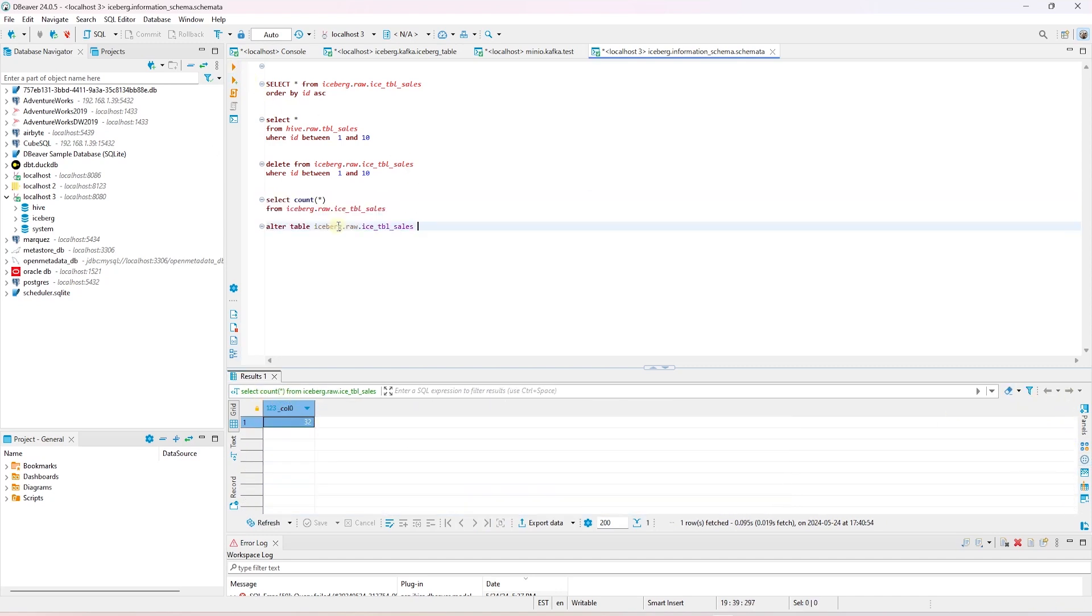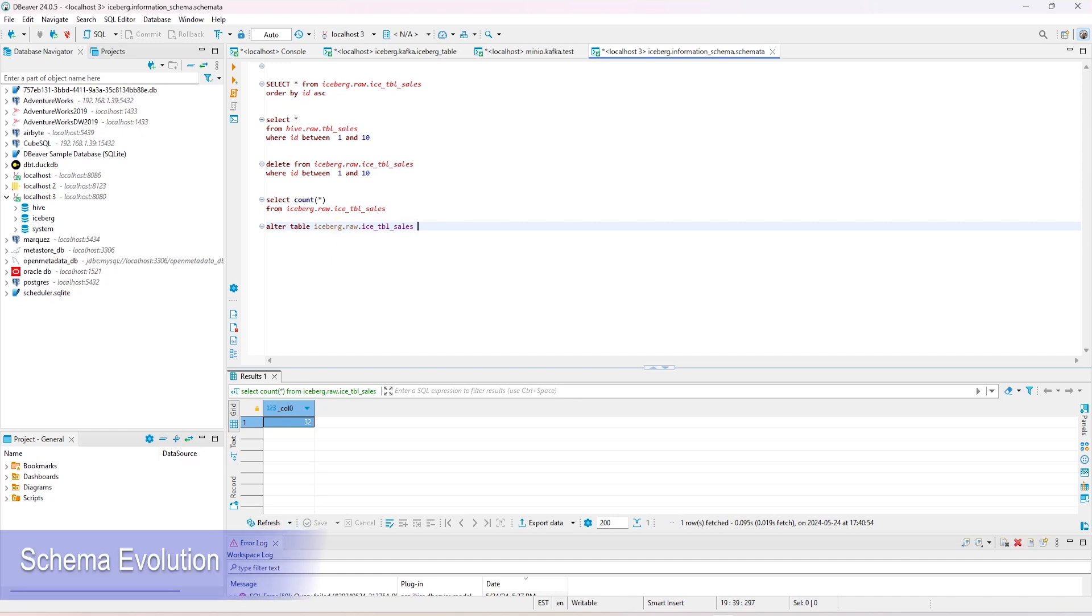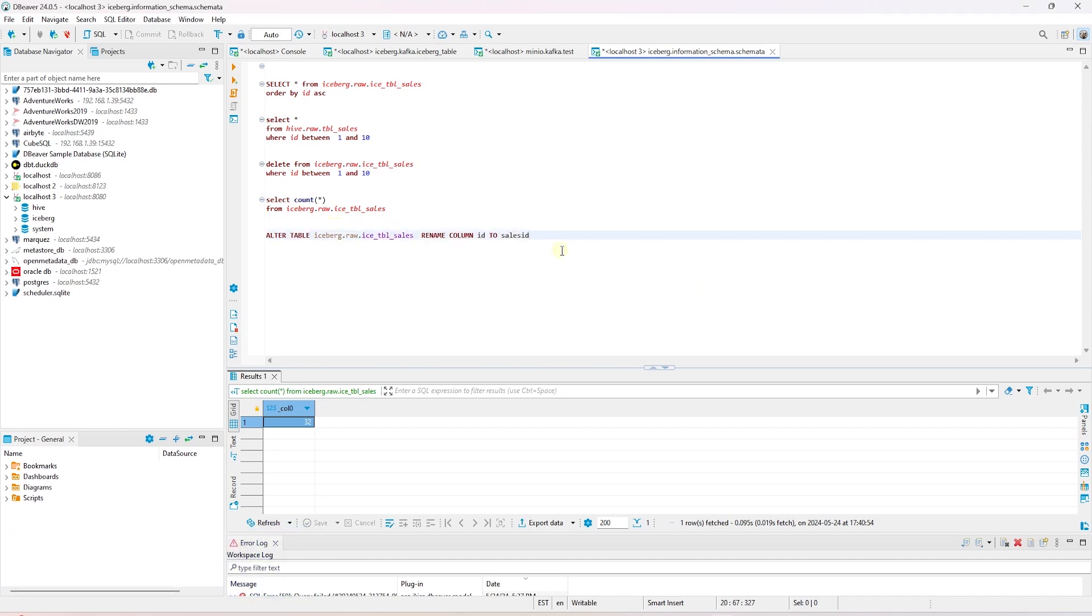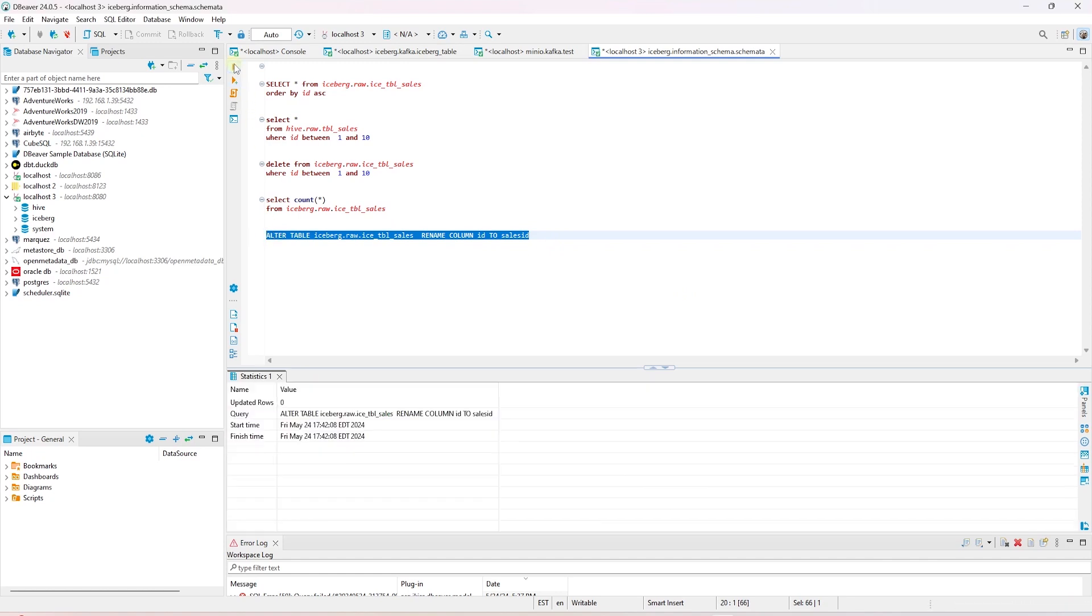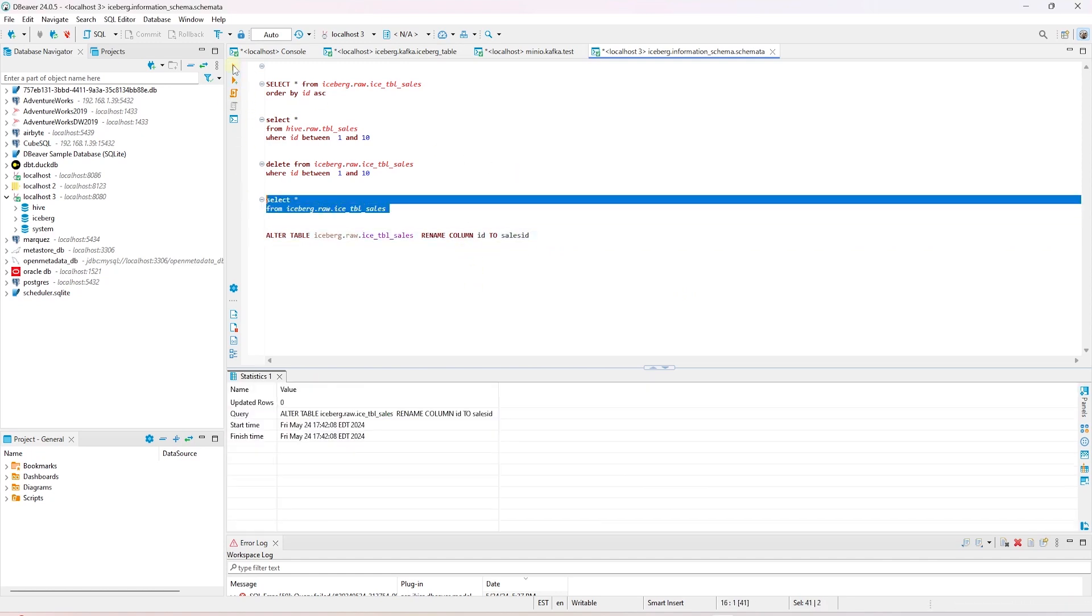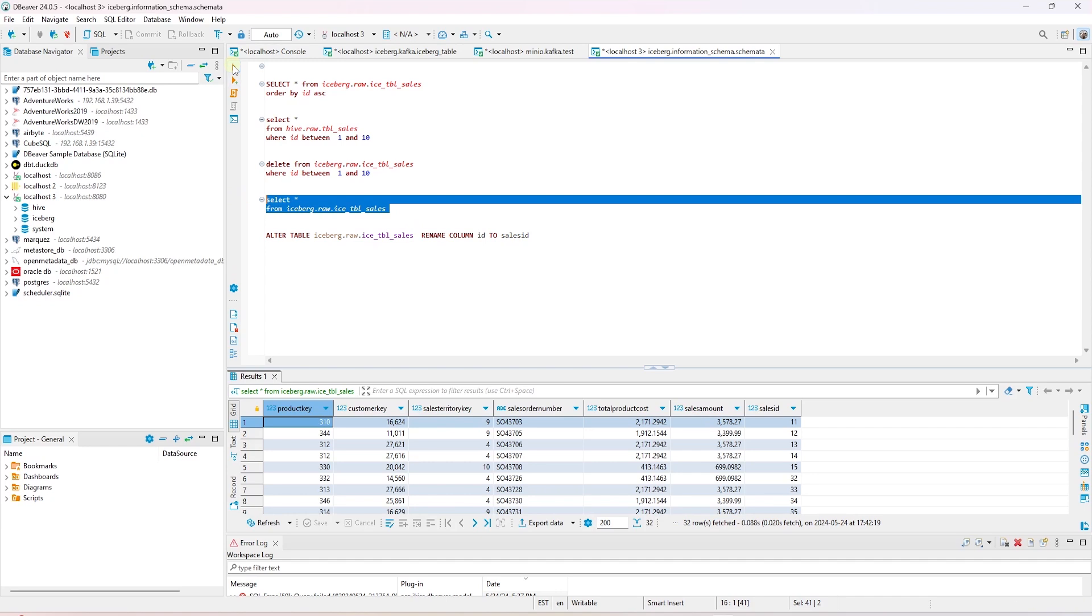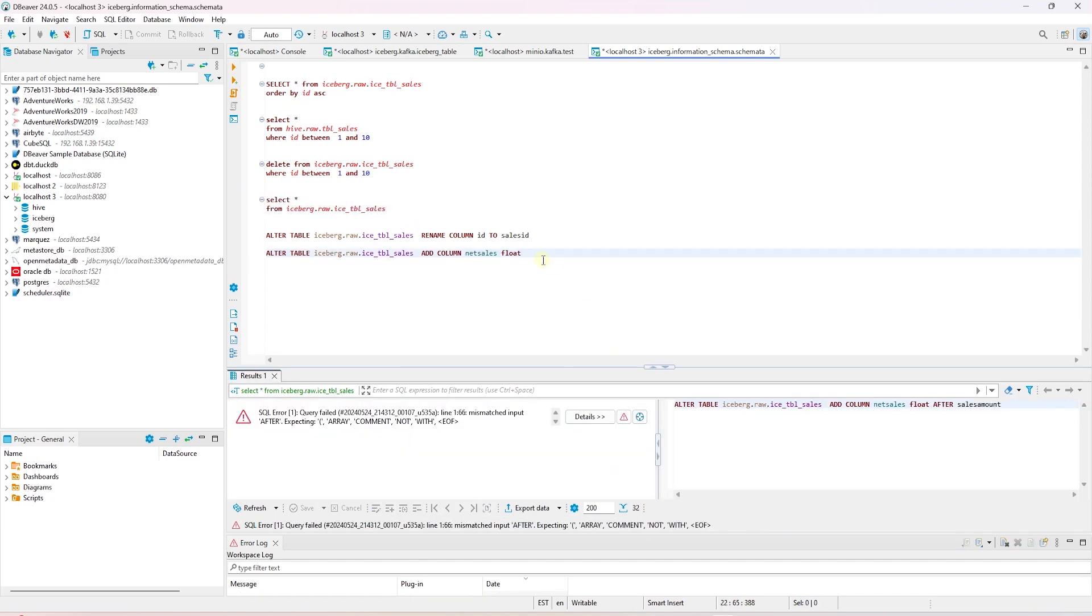Let's go ahead and test the schema evolution. We will alter the name of the ID column to sales ID. So we are going to execute this statement, and it completed successfully. We can query the table to confirm this change. Our change is persisted to the Iceberg table. We are going to go ahead and make another change.